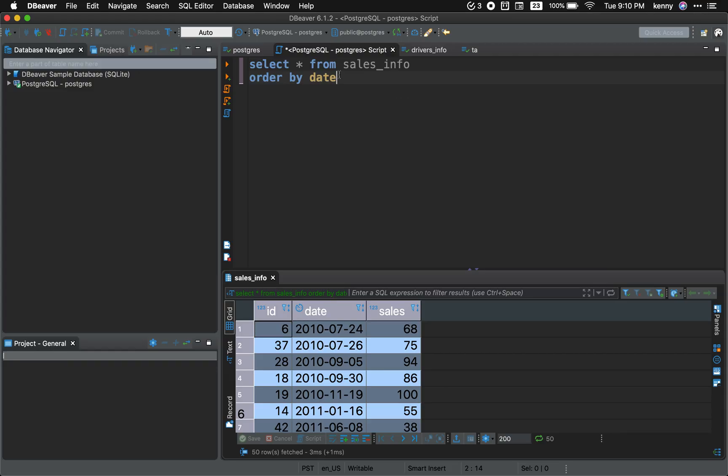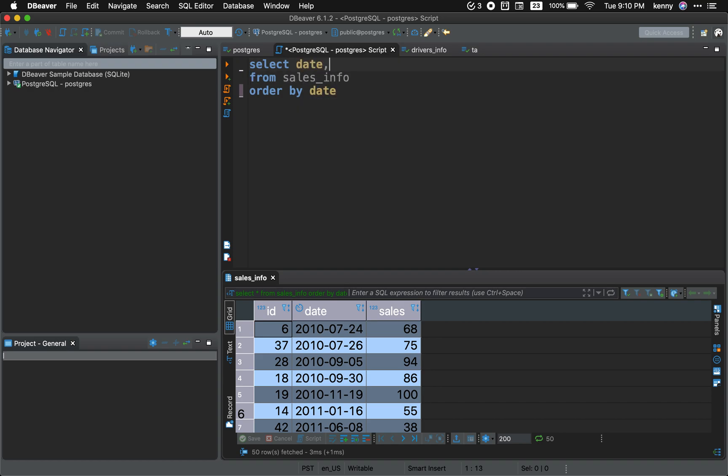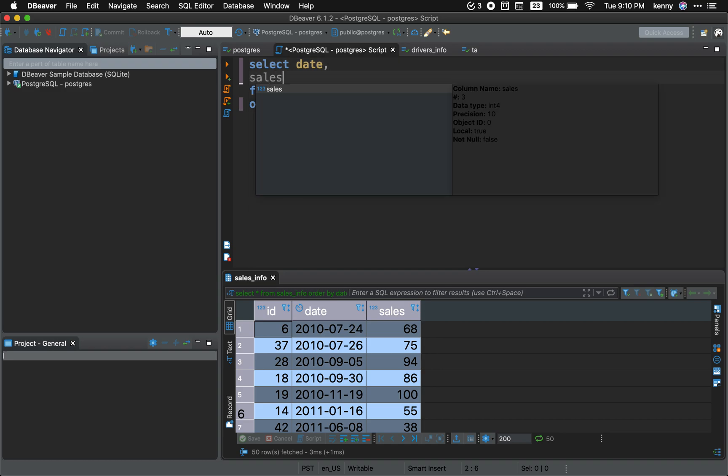And this is using a spreadsheet. Now let's write a query. So the first thing we want to select is the date, and after we select the date we need the sales.